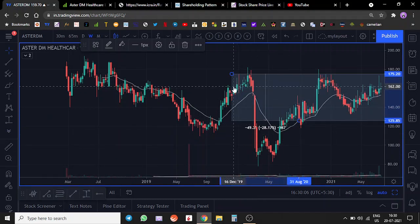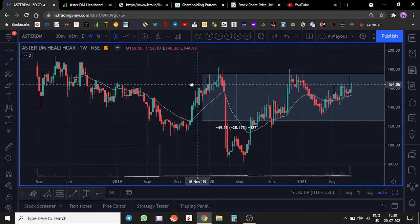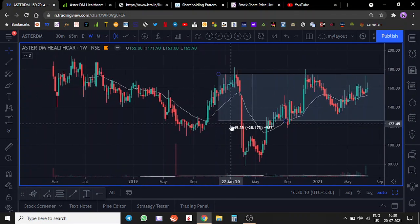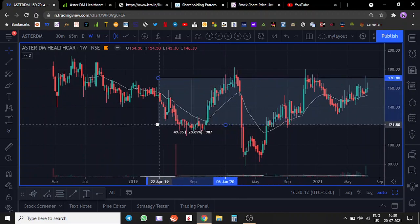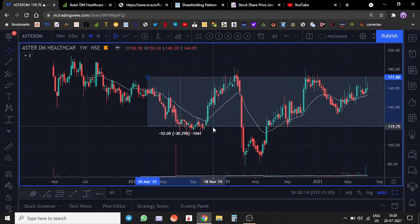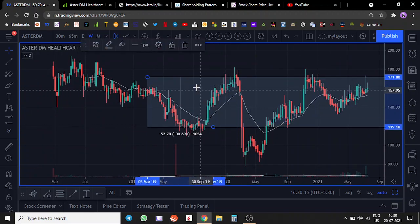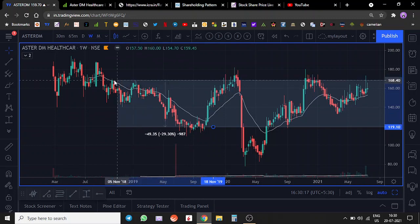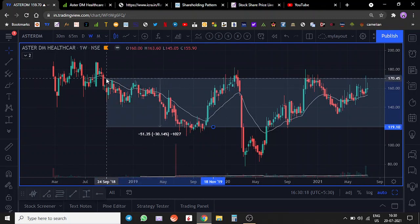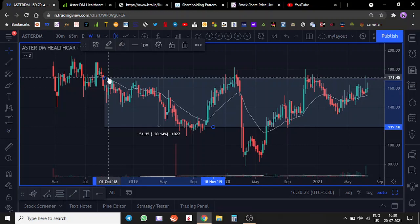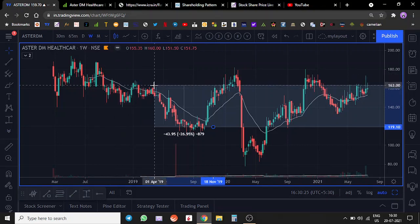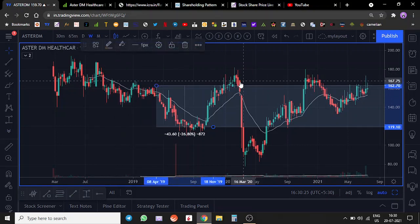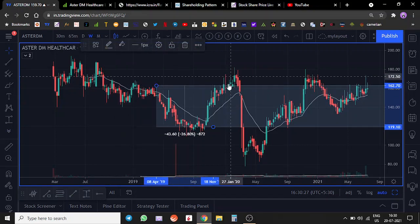If we can look closely, this is something that not a lot of technical analysts will talk about. This is pretty much the range. Don't pay attention to the extreme highs. See how much time the company has spent between this range.